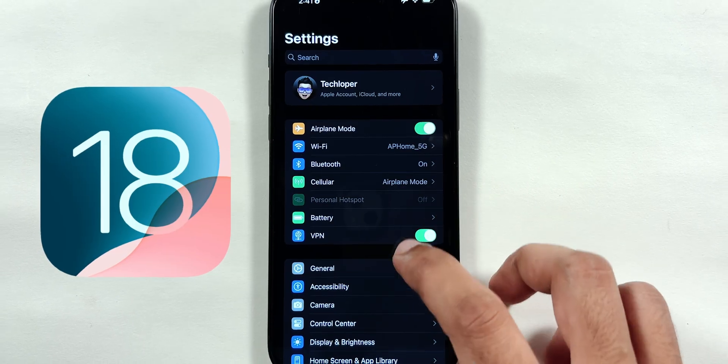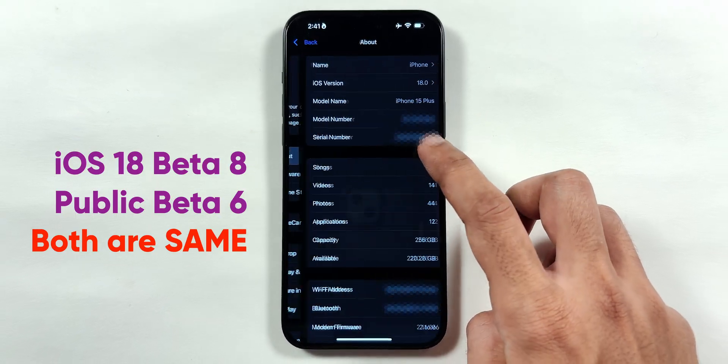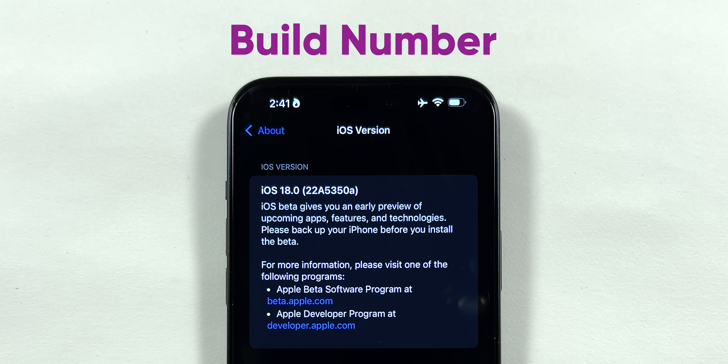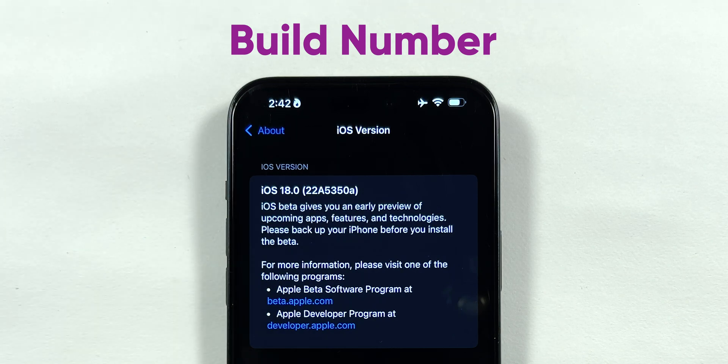Apple released iOS 18 Beta 8, the same update as Public Beta 6, just released earlier for registered developers.